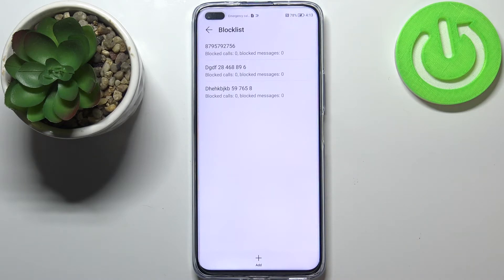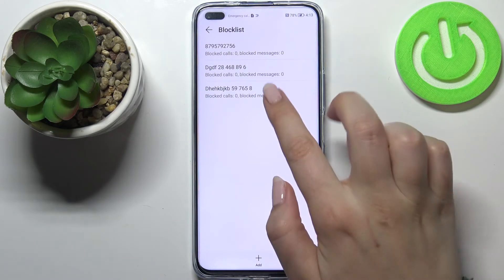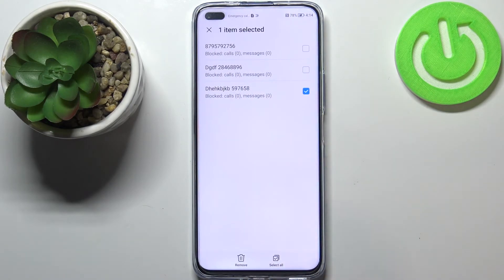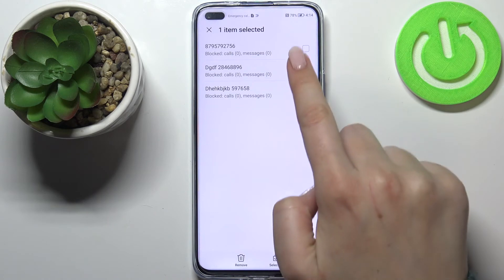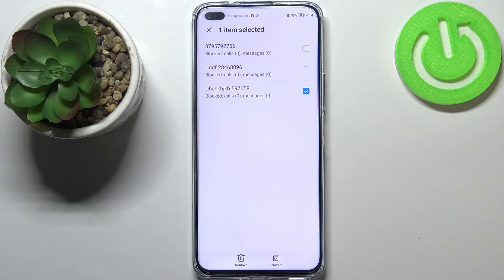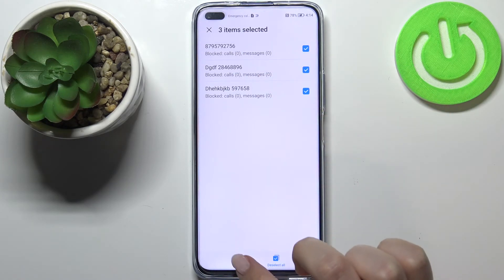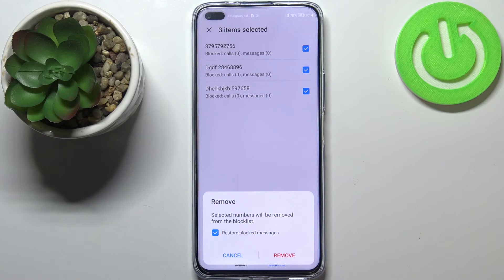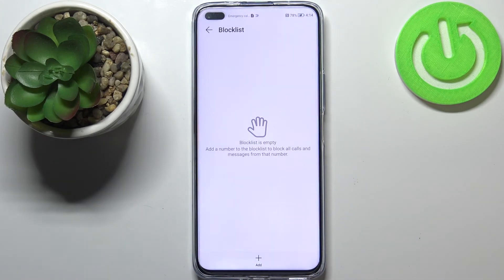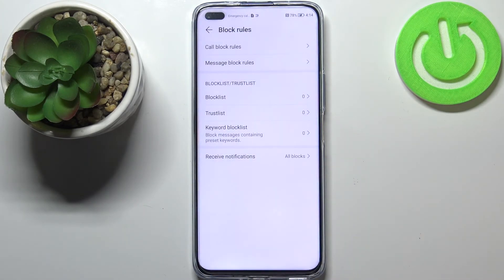If you want to unblock those numbers, just tap on one and hold it. You can then mark the numbers you'd like to remove. I'll mark all of them, then tap on the trash bin icon, tap on 'Remove', and as you can see the blacklist is now empty.